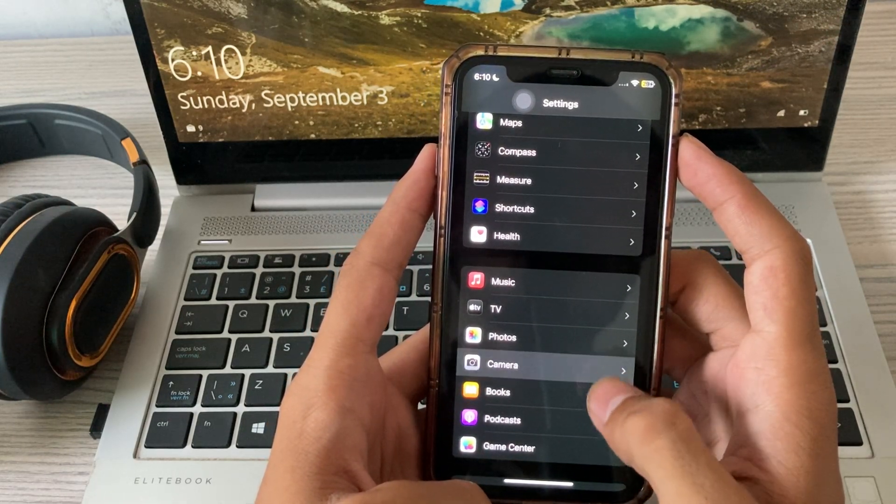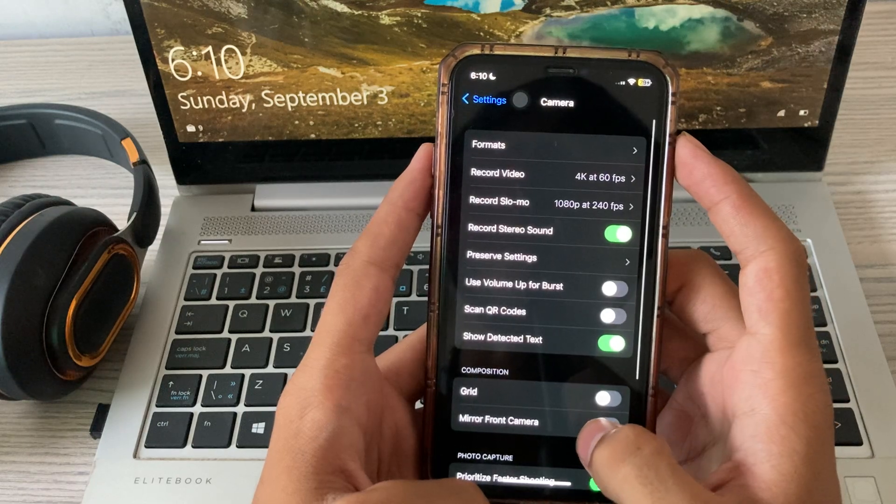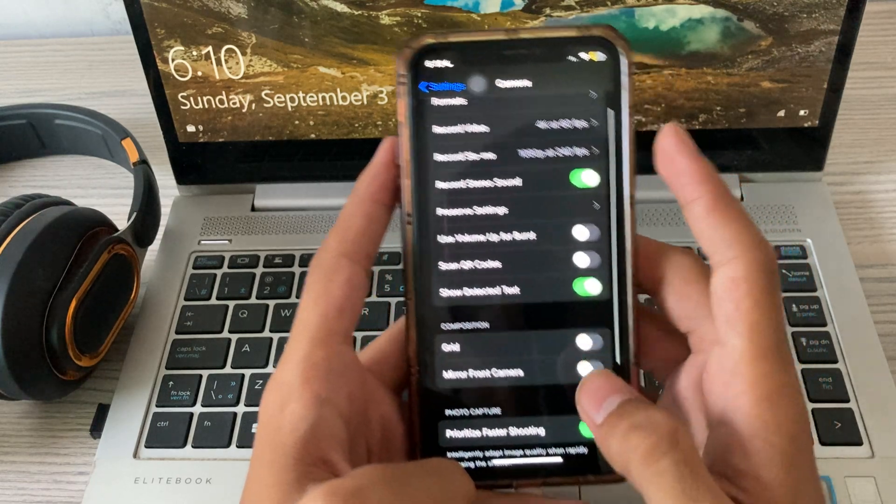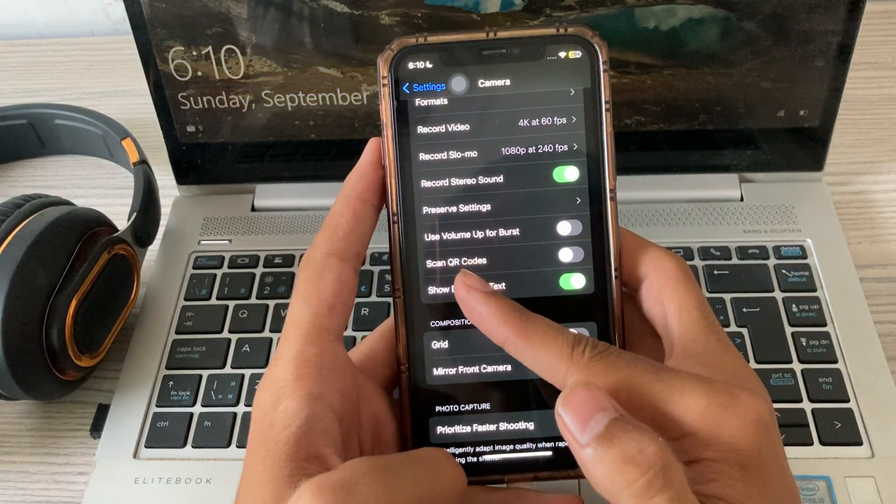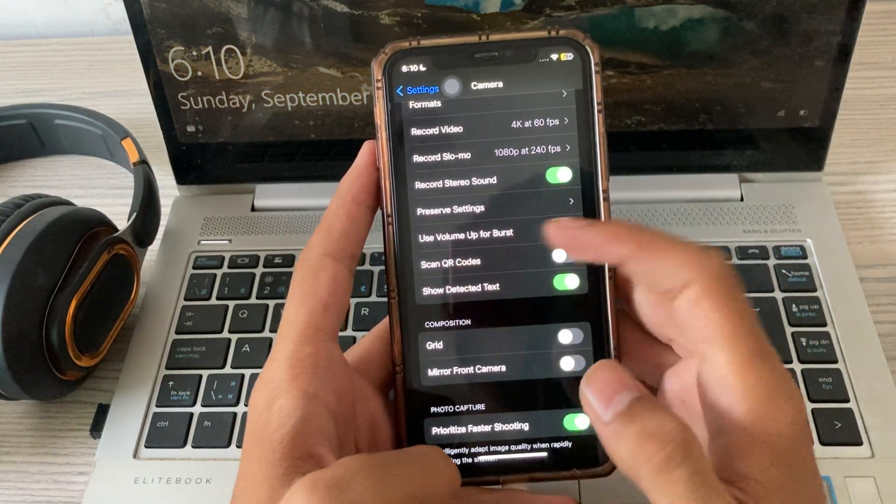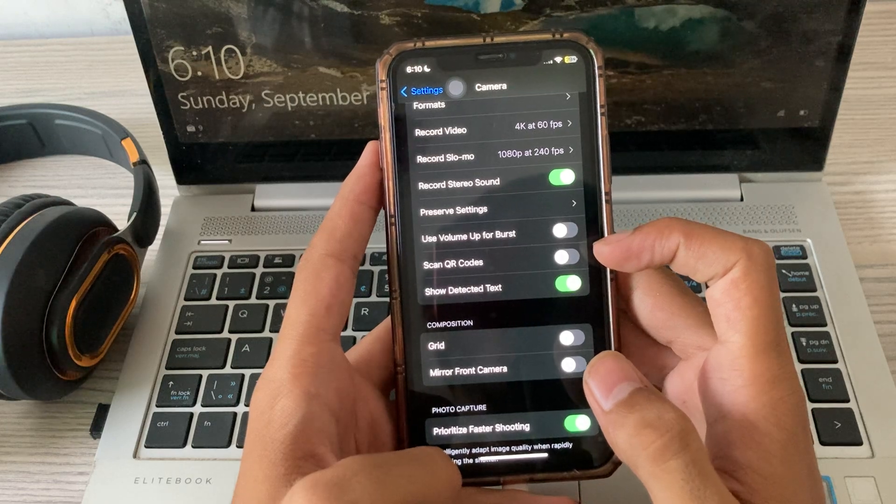Tap on camera, scroll down and now you can see here the option 'Scan QR Codes.' It is turned off, so you have to turn it on.